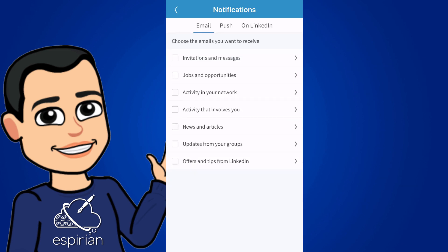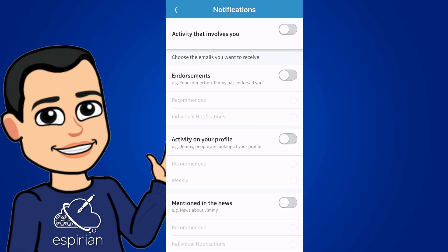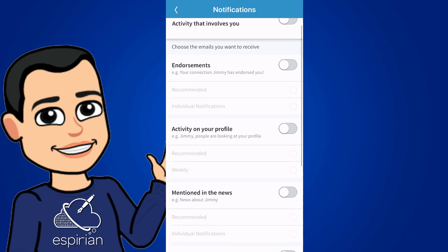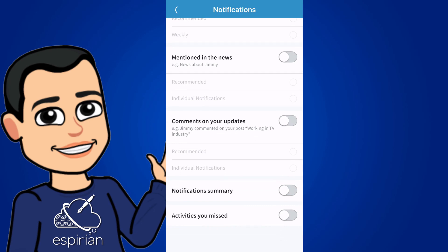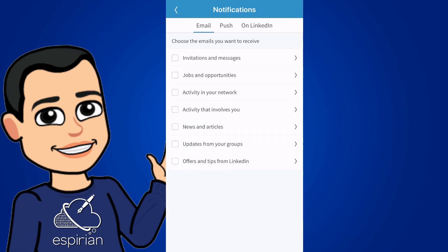The next section is activity that involves you. So if you receive an endorsement, then you can receive an email about that. If there's general activity on your profile, people looking at your profile, or if you've been mentioned in media, it will tell you about that. If you receive comments on your updates, if you're not a regular LinkedIn user, that might be a useful feature. But again, I don't tend to use email notifications, so I've turned those things off.